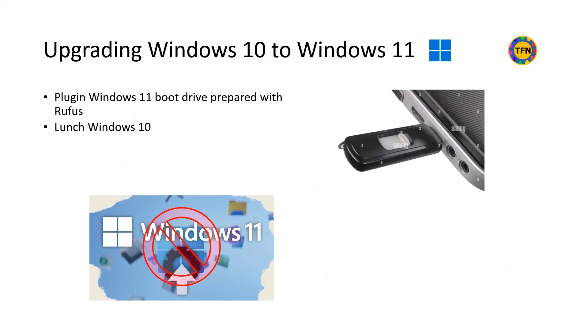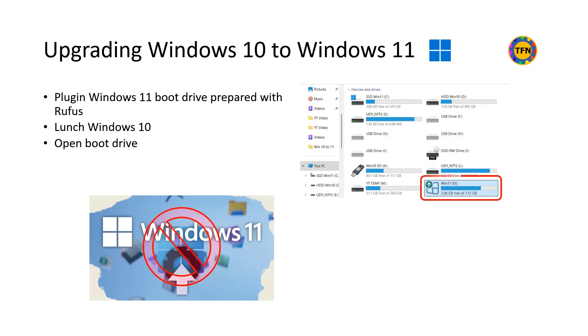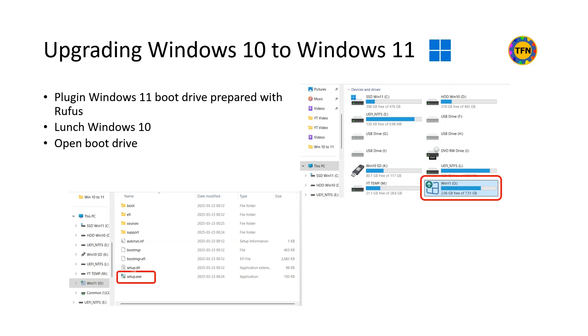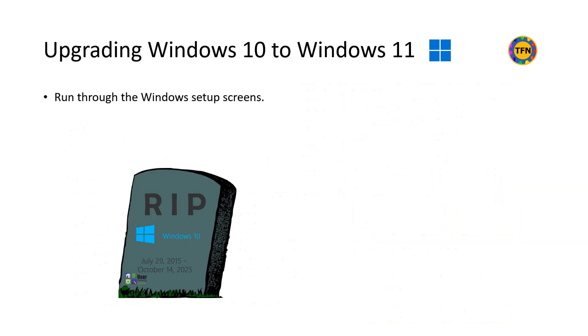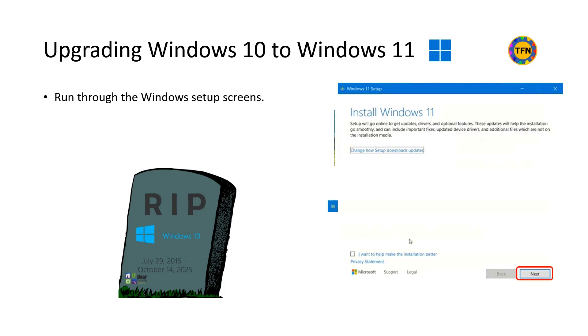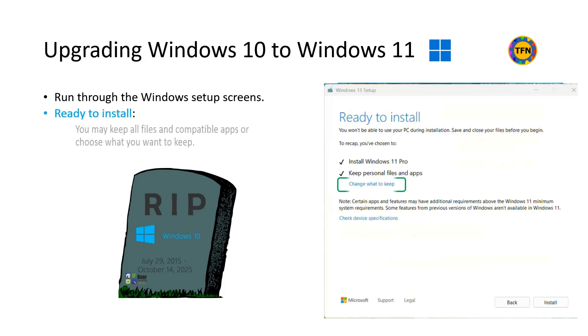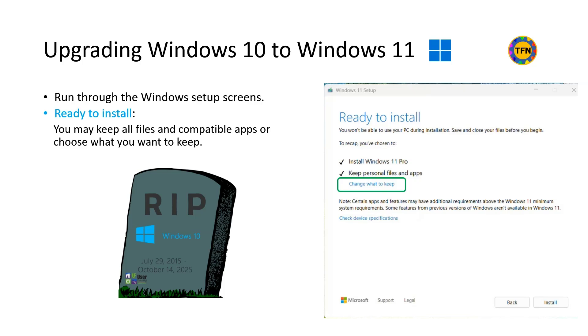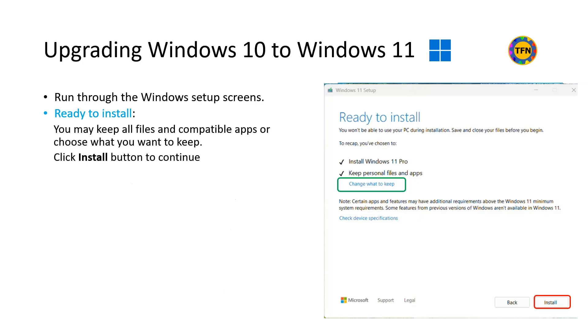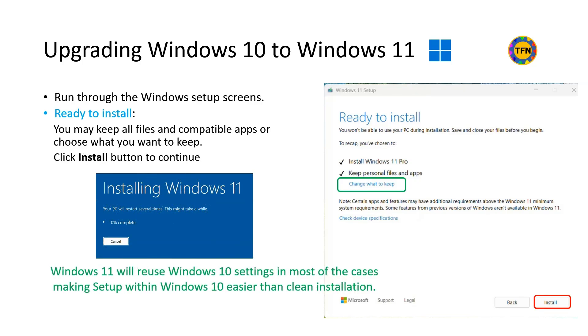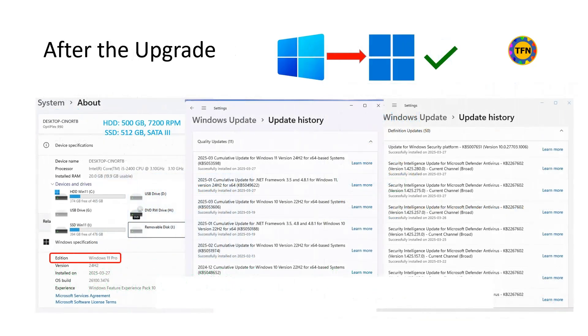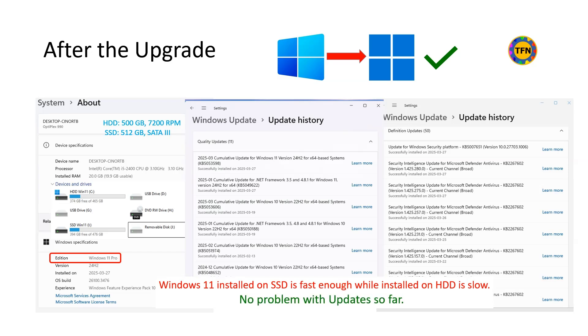Now let us see how to upgrade Windows 10 to Windows 11 keeping personal files and app intact. Plug in Windows 11 boot drive prepared with Rufus and boot your PC with Windows 10. Open Boot drive and double-click Setup.exe to run installation app and select Yes to confirm. Run through the Windows setup screens, selecting Next, Accept, Install as appropriate. Click Change what to keep if you want to decide what to keep instead of keeping all files and compatible apps. Then select Install to continue. Windows 11 will reuse Windows 10 settings in most of the cases making setup within Windows 10 easier than clean installation. Windows 10 upgrade to Windows 11 is successful, but performance of Windows installed on SSD is far better than installed on HDD as expected.